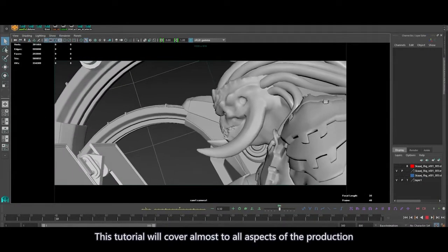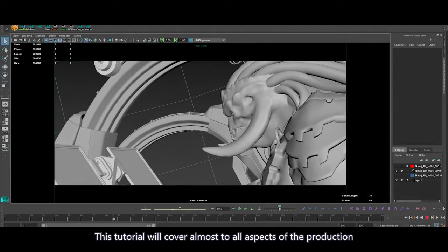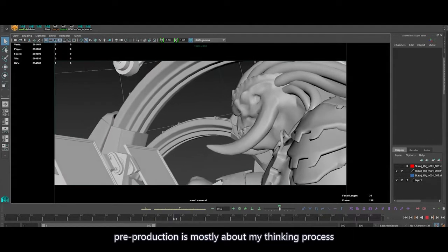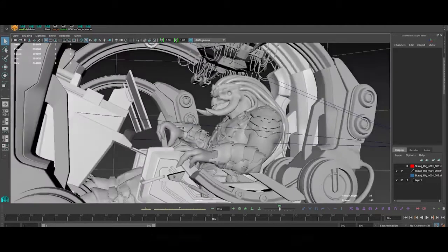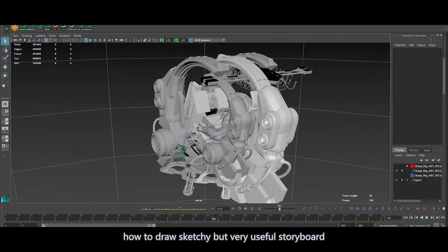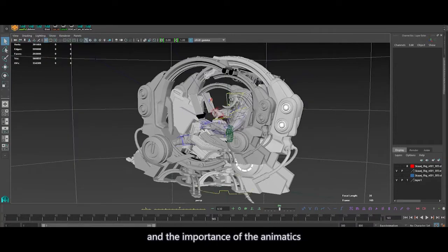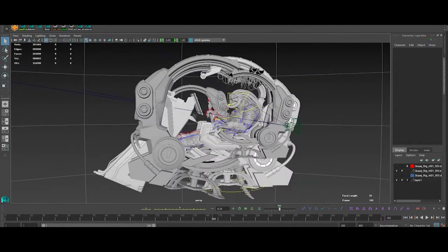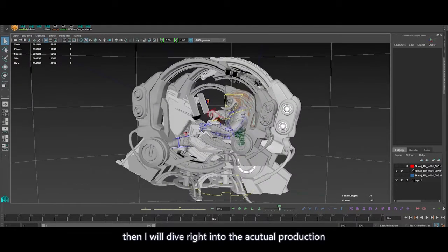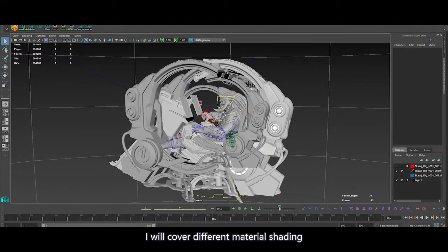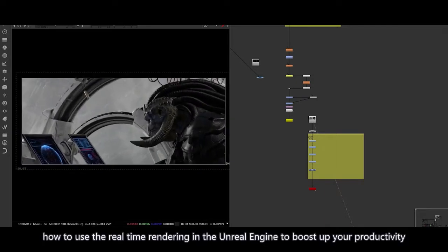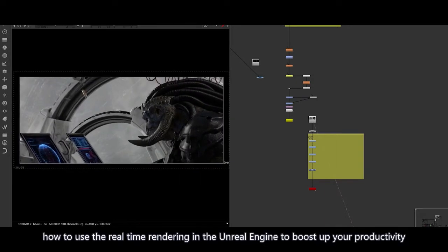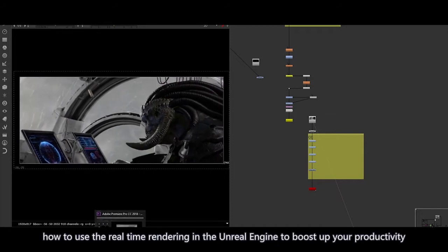This tutorial will cover almost all aspects of the production. Pre-production is mostly about my thinking process, which will include shot concepts, how to draw a sketchy but very useful storyboard, and the importance of animatics. Then we will dive right into the actual production — I will cover different material shading, mocap data import and edit, cinematic lighting, and most importantly, how to use real-time rendering in Unreal Engine to boost up productivity.